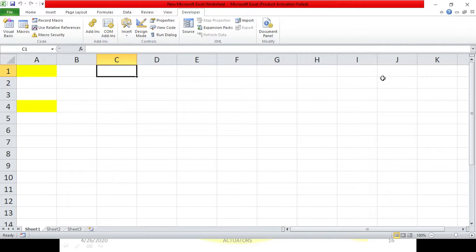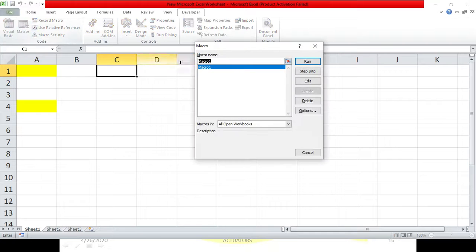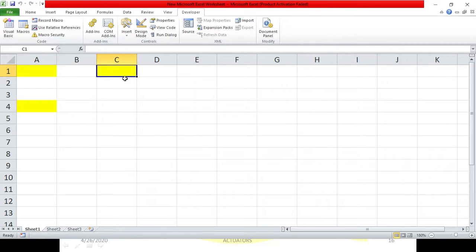Now in this particular workbook I have recorded one macro. This is how I have recorded the macro. So now if you have just recorded your first macro in your workbook and you want to save this particular workbook, here is how to do that.